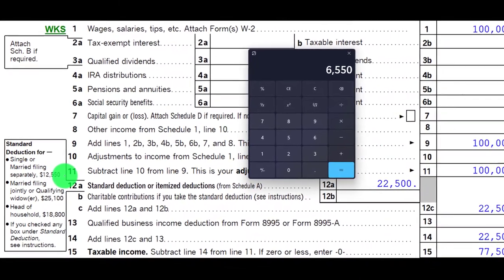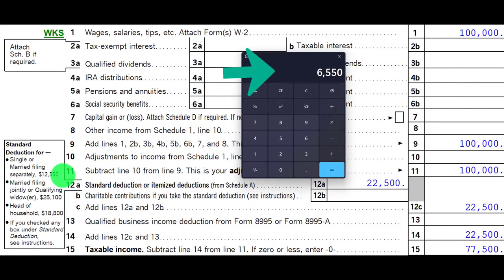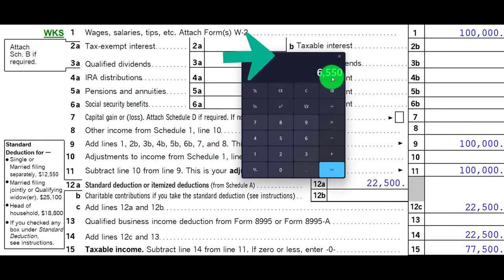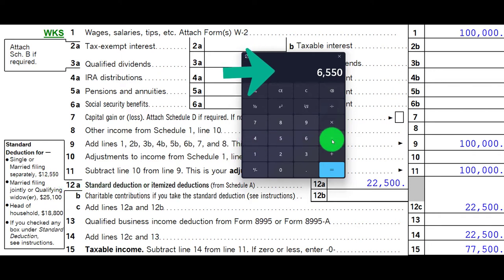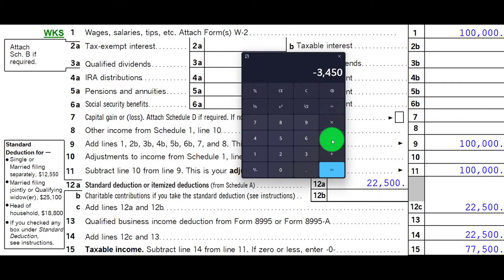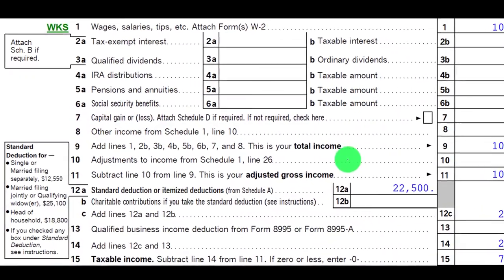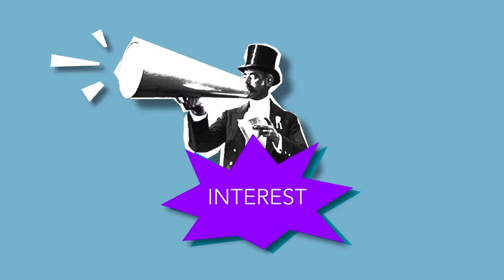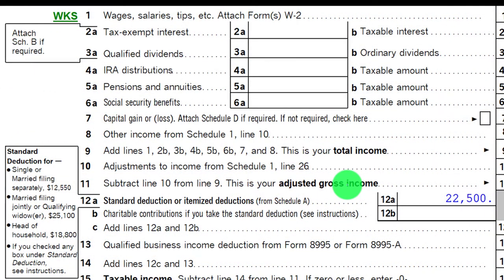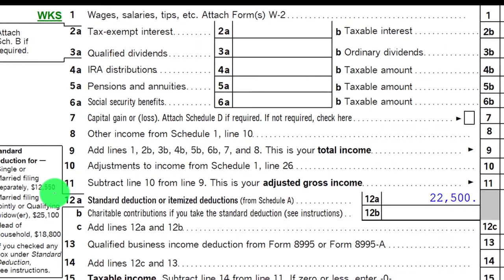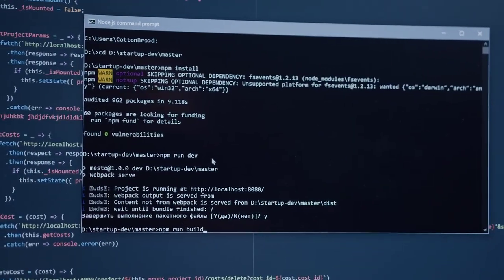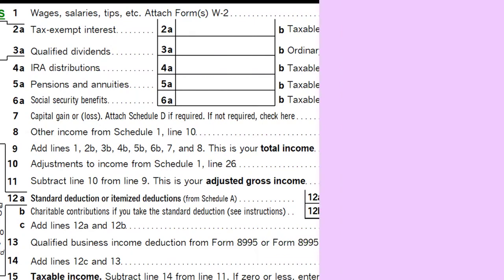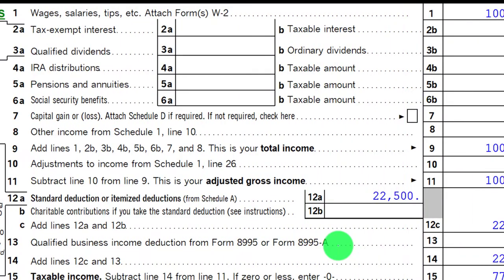If buying the home adds $10,000 more in itemized deductions, you'd have to subtract that $6,550 you were already getting from the standard deduction. So you're really only getting an added benefit of $3,450. It's more complex than just saying you're going to deduct the full $10,000 in mortgage interest and taxes. The best way to handle it is to run actual projections with tax software so you can get an accurate feel for what the savings will be.